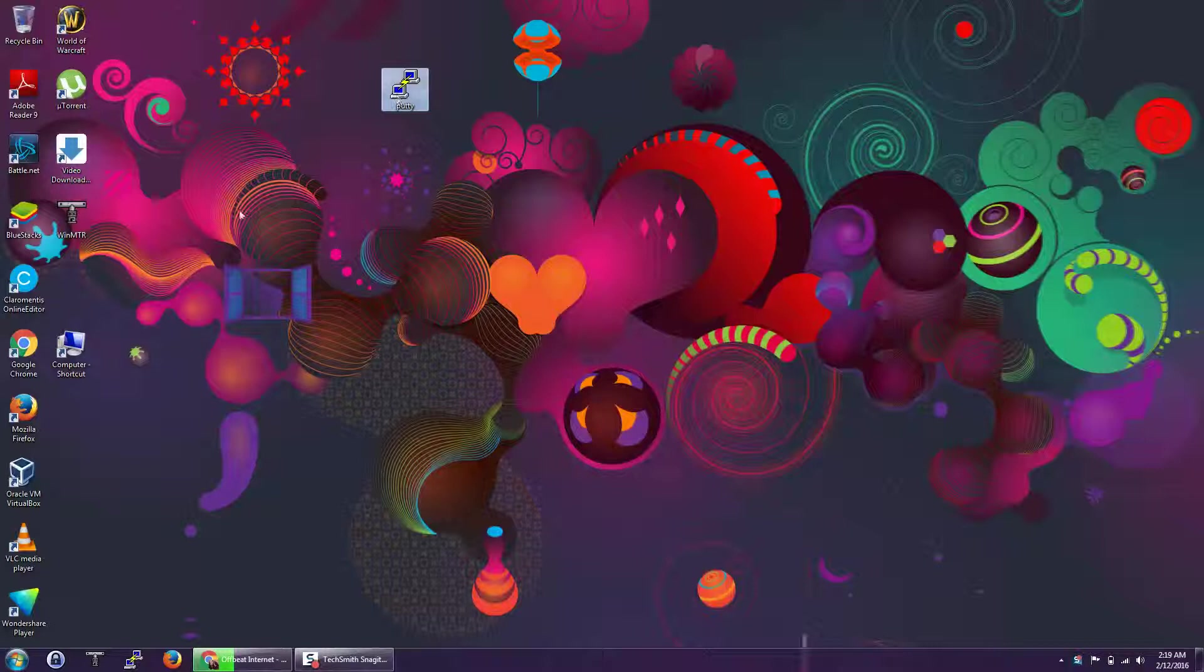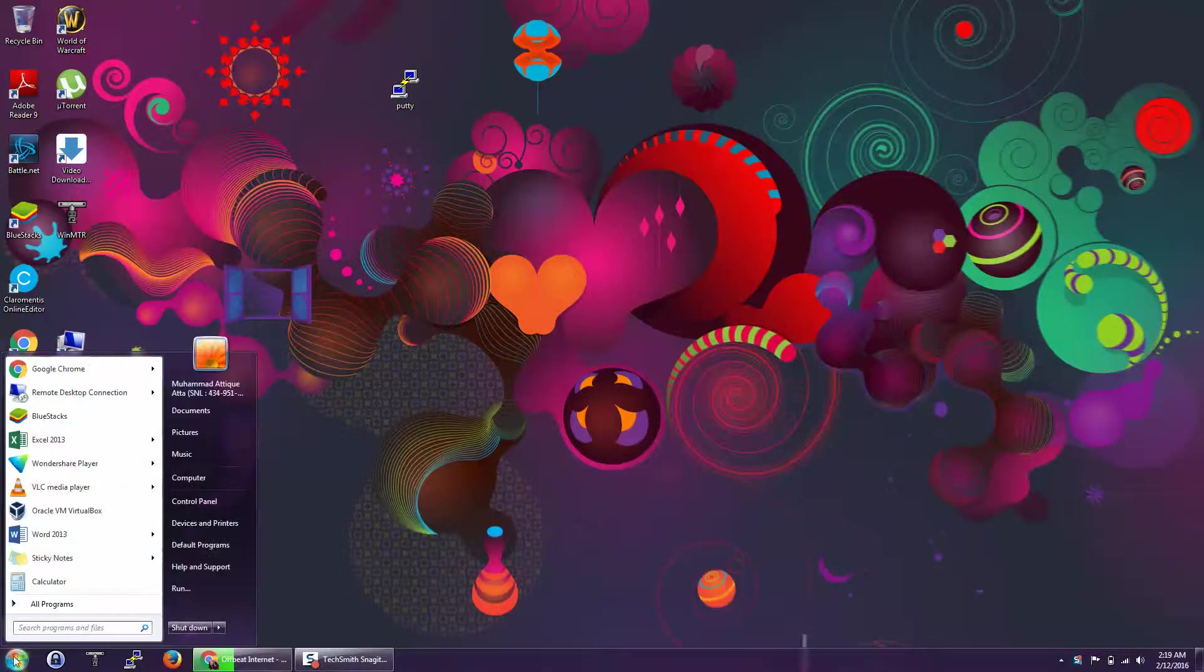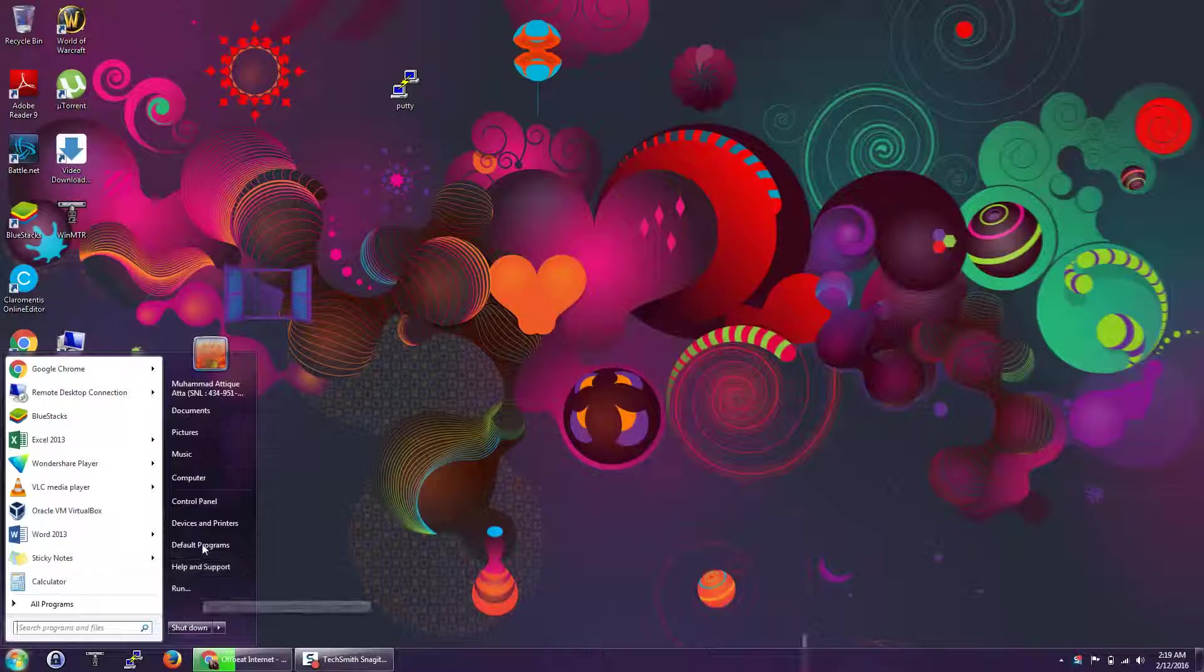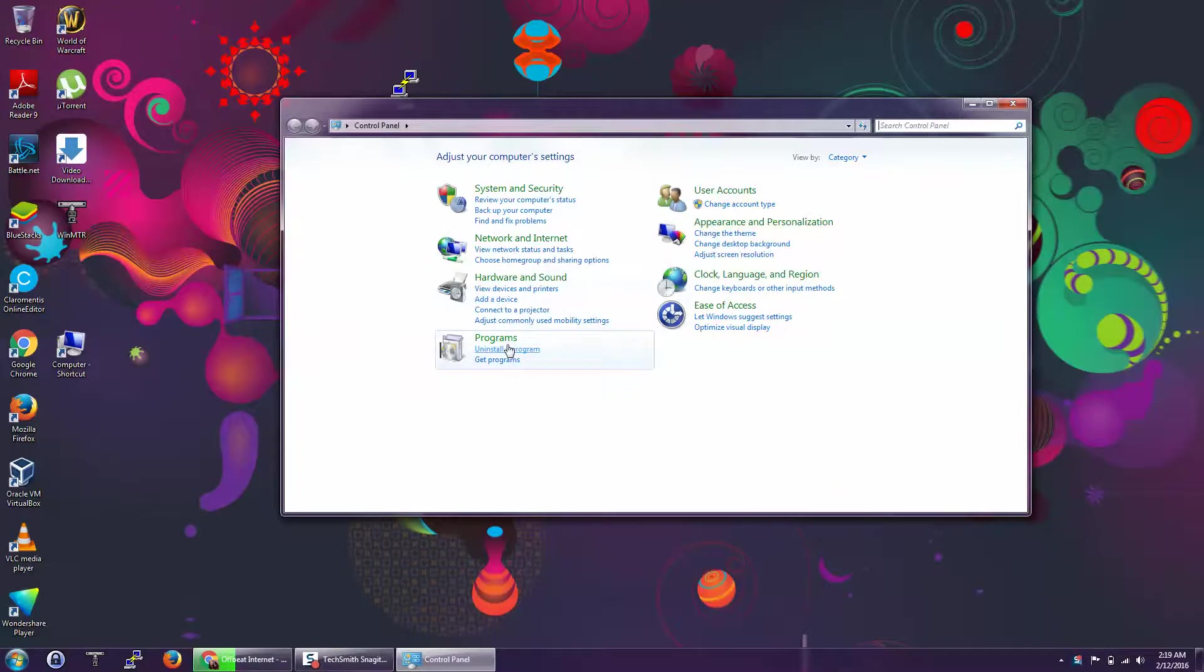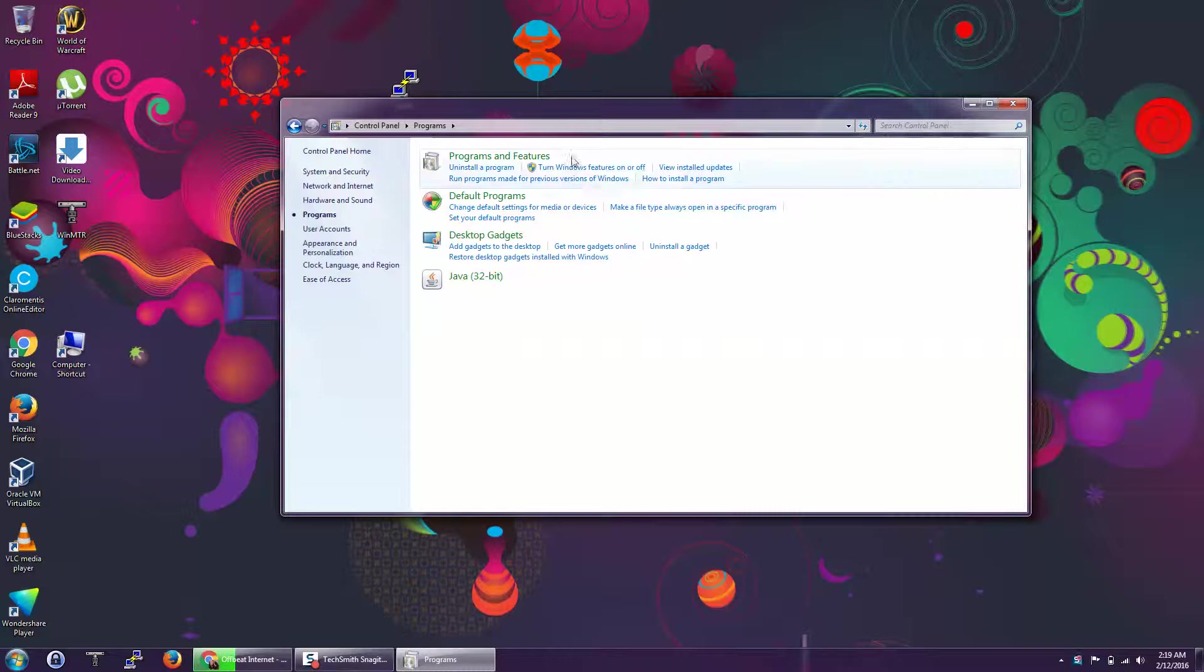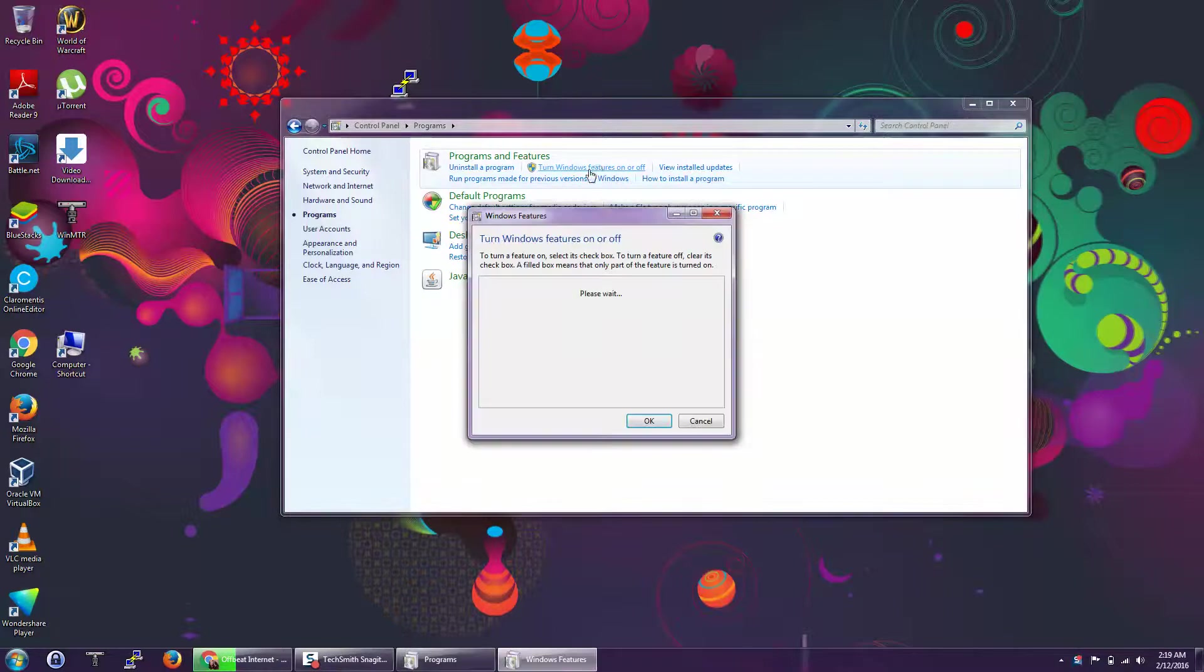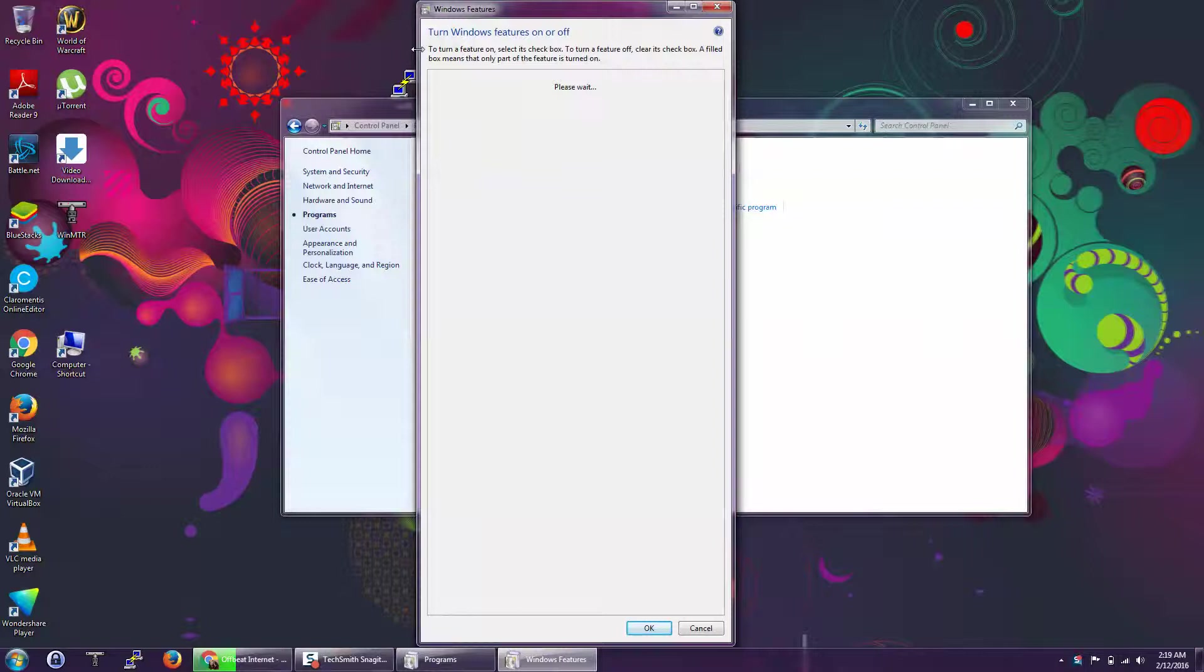But how can we install it locally? First of all, we are going to Control Panel, Programs, then Turn Windows Features on or off. It will take a few moments.